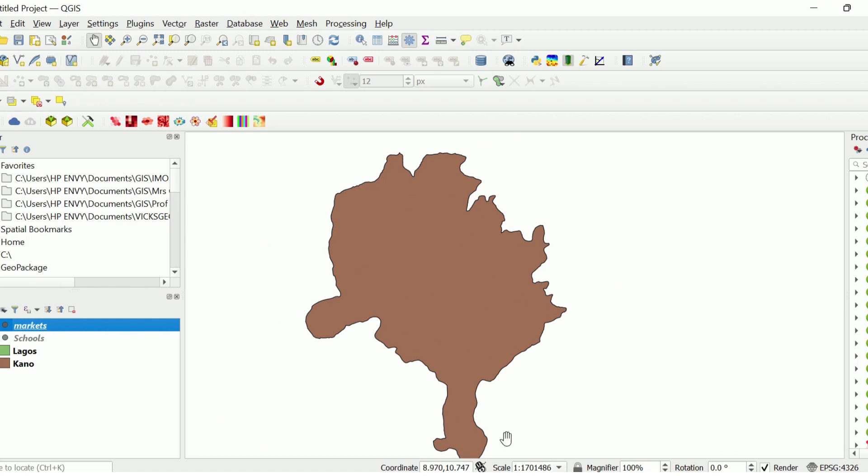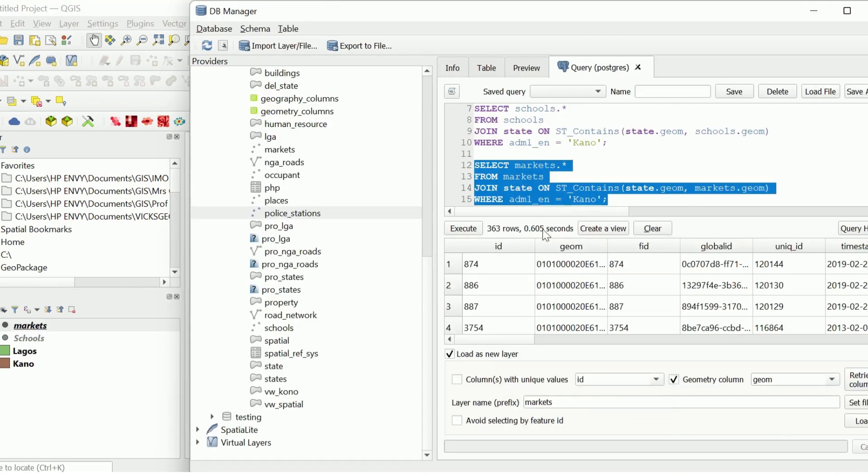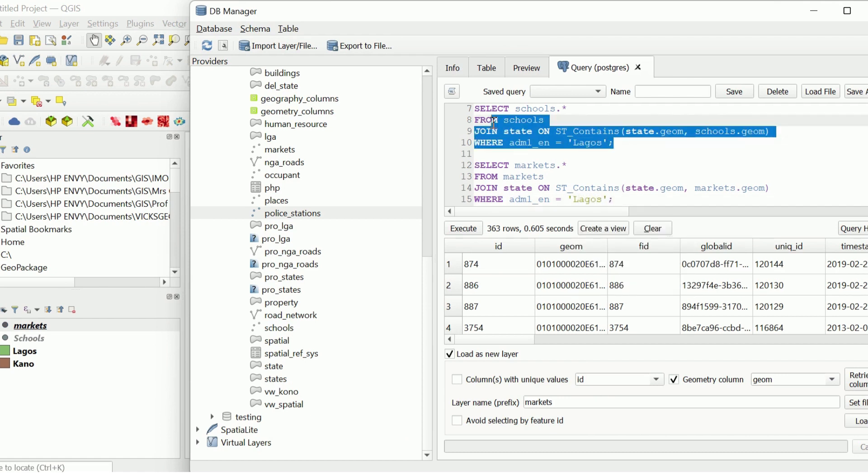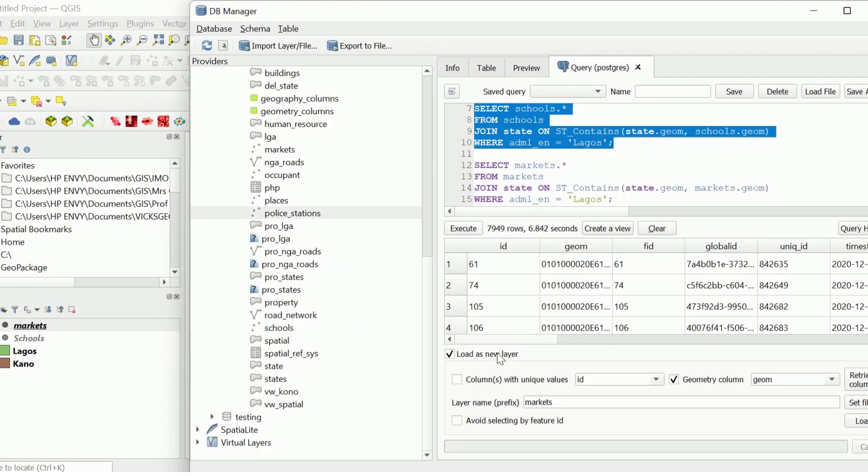We can use the same script, just changing the layer name. We can just change and repeat the same script. Here will be Lagos and here will be Lagos. Then I'm going to run this separately in QGIS. So here we have the results. I'm going to say these are schools Lagos.